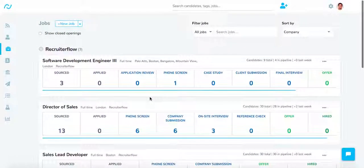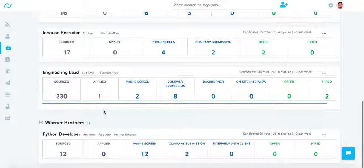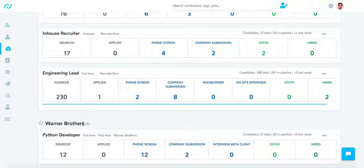This is what a jobs page looks like. All the jobs are default sorted according to the clients that I have. My first client is RecruiterFlow with seven open jobs, and the second client is Warner Brothers with just one.